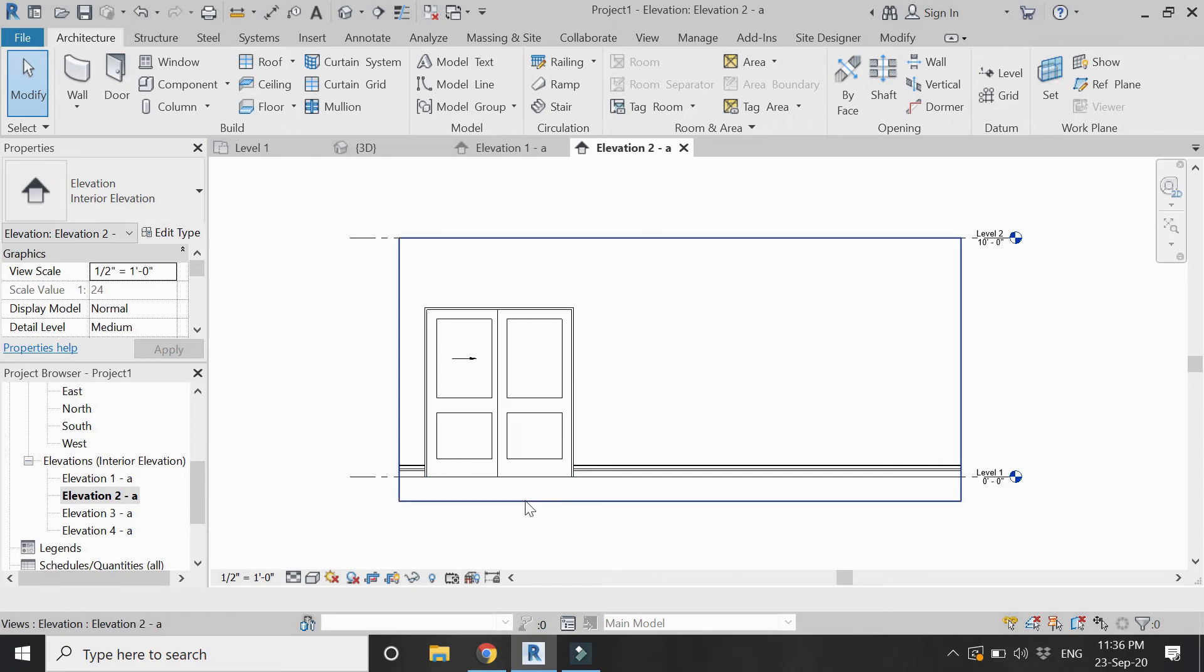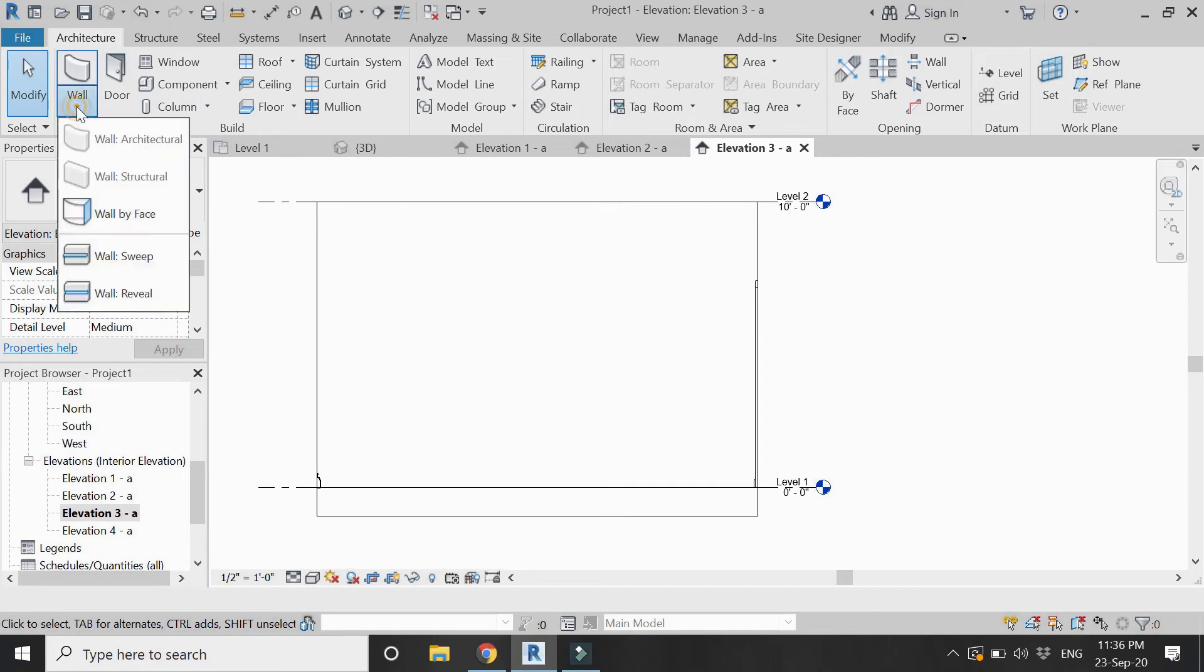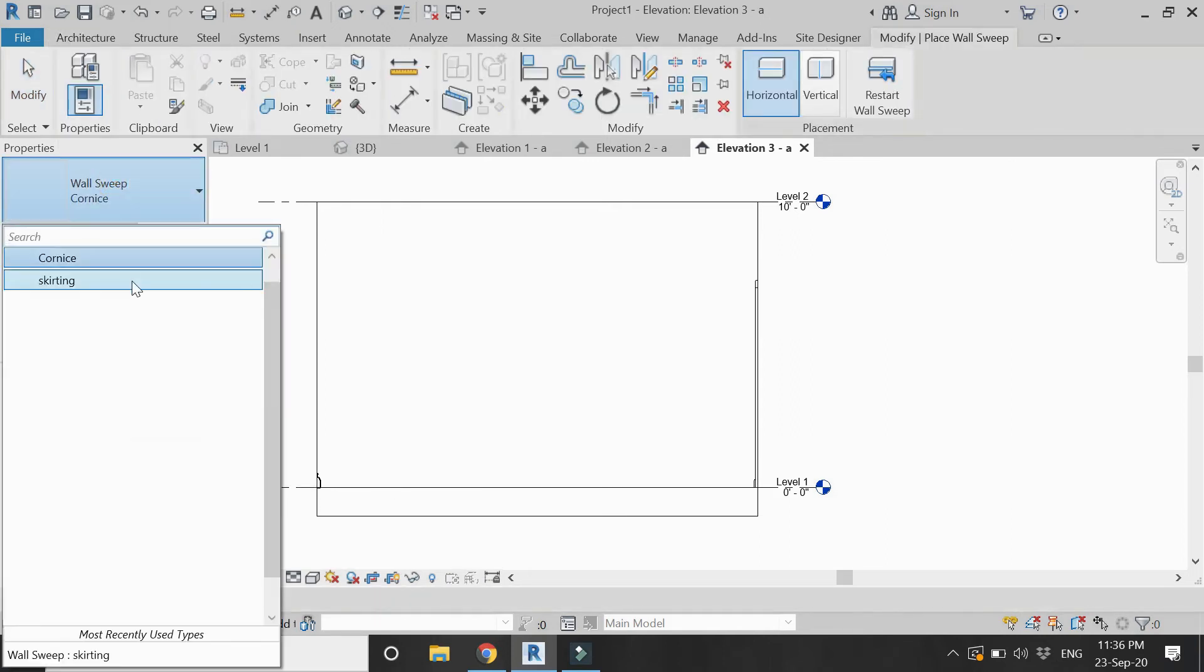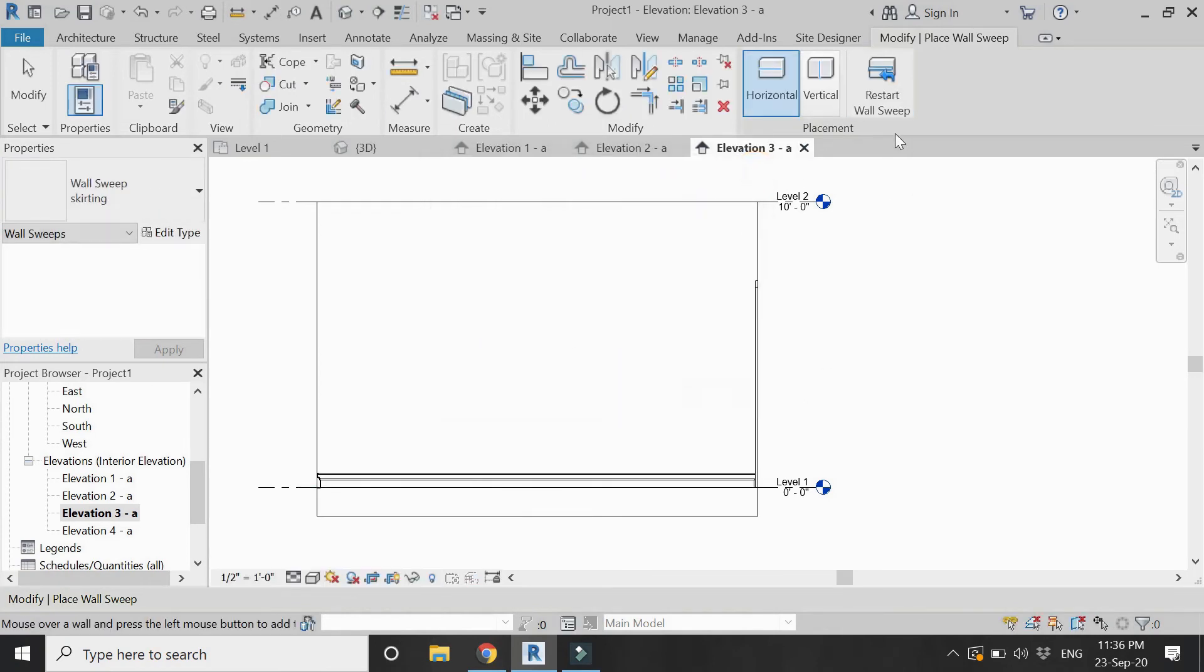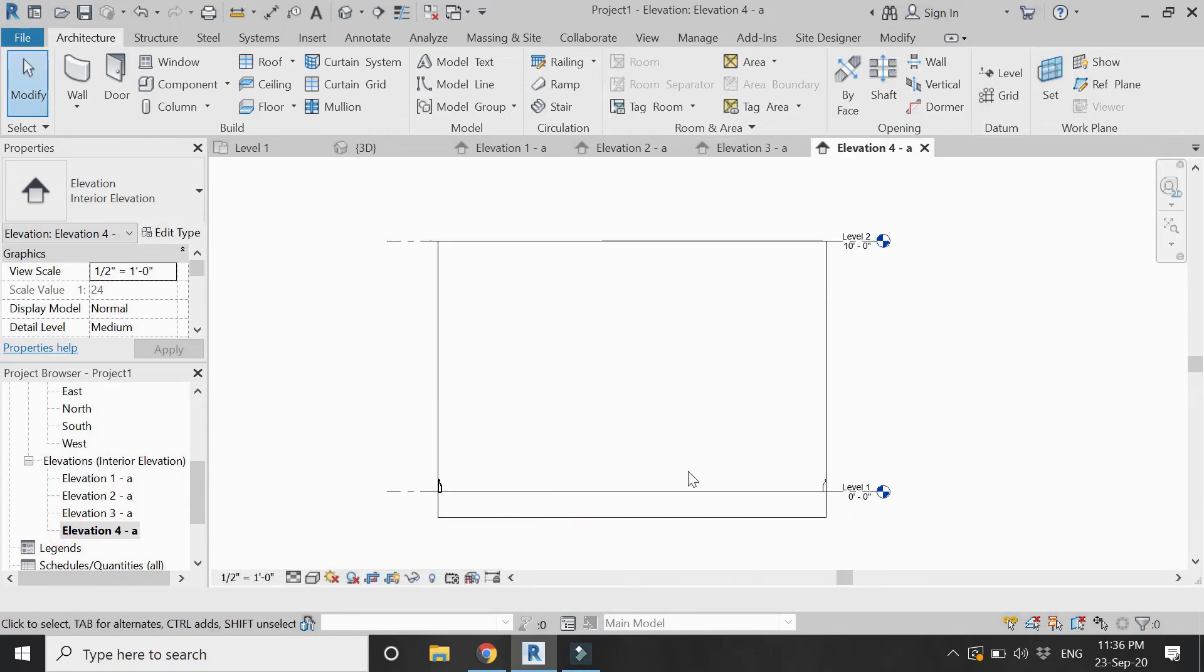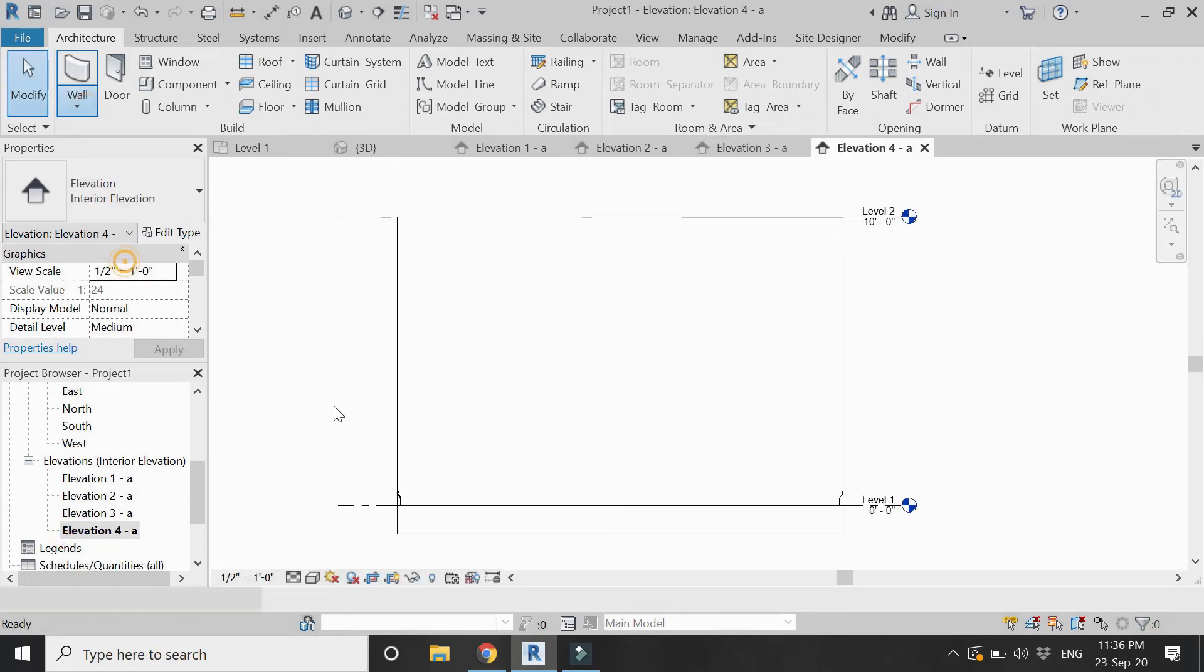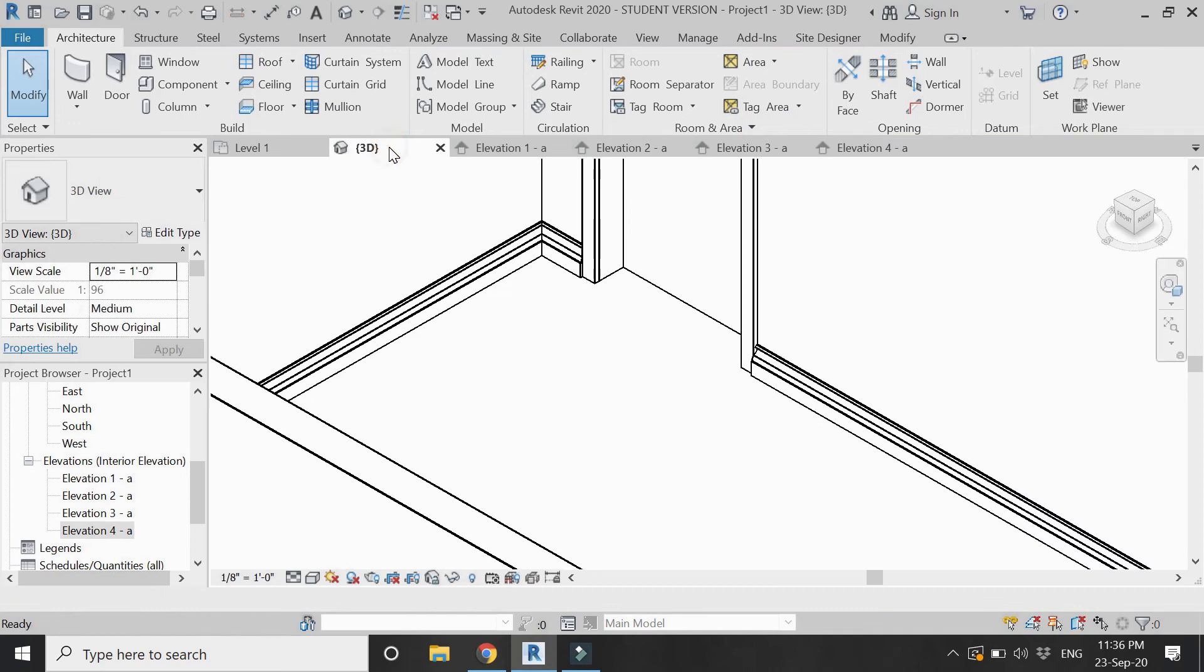Now go to elevation 3 and again apply the wall sweep command like this. Now go to elevation 4 and again apply the wall sweep command.